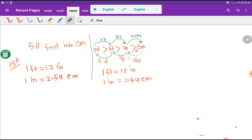In this diagram: yard is greater than feet, feet is greater than inch, and inch is greater than centimeter. One yard equals 3 feet, so oppositely 1 feet equals 1/3 yard. One feet equals 12 inches, so 1 inch equals 1/12 feet. One inch equals 2.54 centimeters, and oppositely 1 centimeter equals 1/2.54 inches. Just memorize 3, 12, and 2.54.